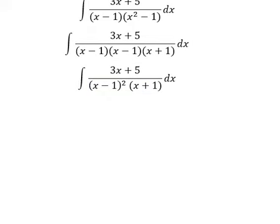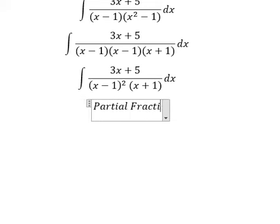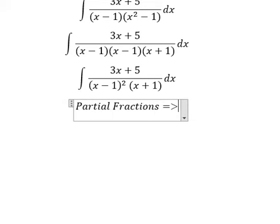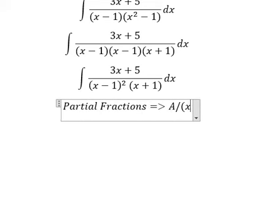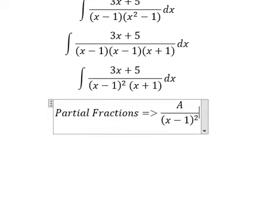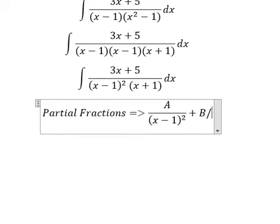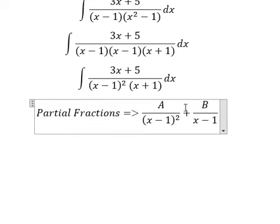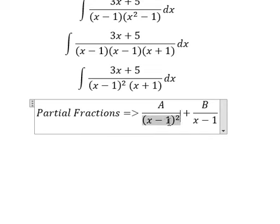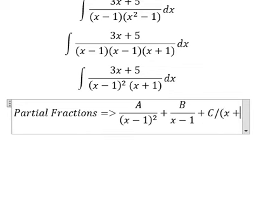Next, we need to use partial fractions. So I will put A over (x minus 1) squared, B over (x minus 1). Because we have the power 2 here, that's why we need to create 2 fractions, and they should decrease in power from here to here. And the last one, that's C over (x plus 1).